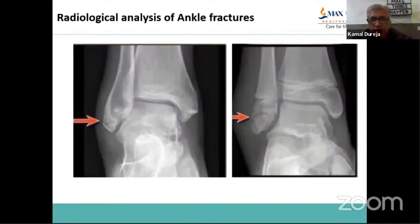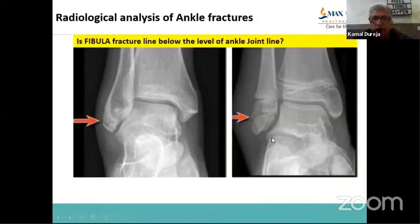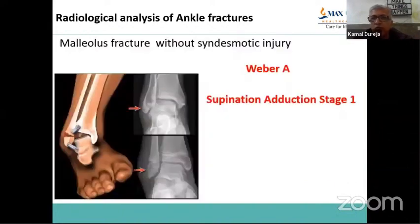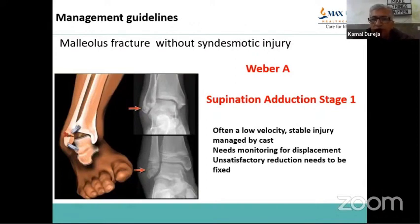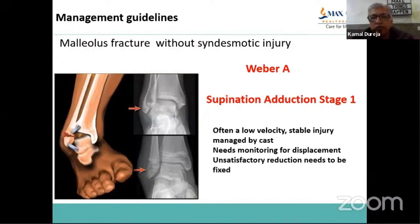Here you see a fracture much below the level of the ankle joint, near the tip — and another case again much below the ankle joint. This fibula fracture line is below the level of the ankle joint. These are Weber A type injuries, also supination adduction stage 1. They are often low-velocity, stable injuries managed usually by cast. They need monitoring for displacement, and only if displacement occurs or initial reduction in cast is unsatisfactory should they be fixed surgically.